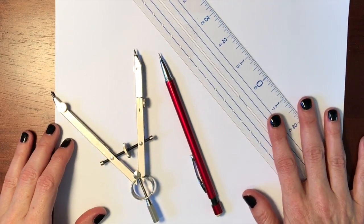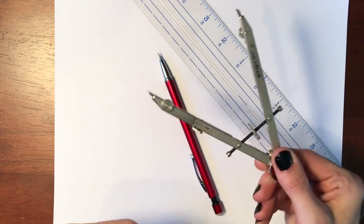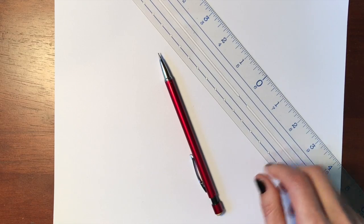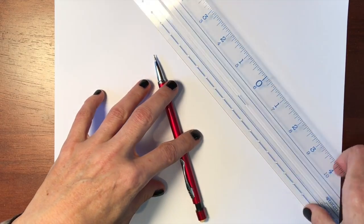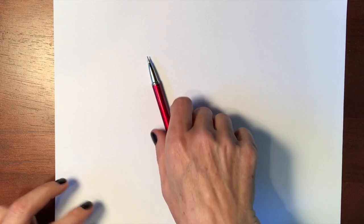We have just a regular compass and a ruler. I like to use clear rulers just because I like to see what's going on underneath. And a pencil.